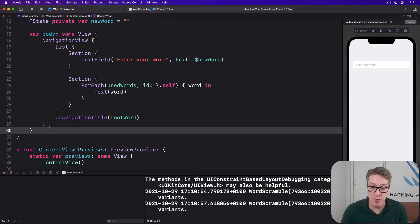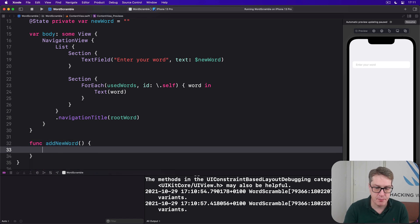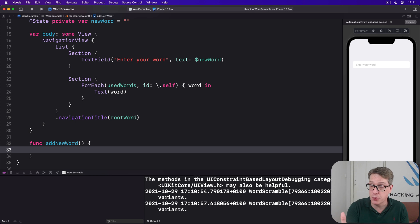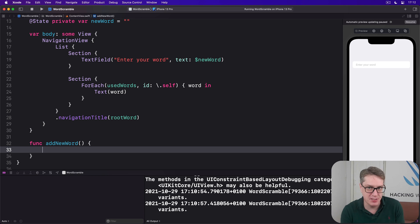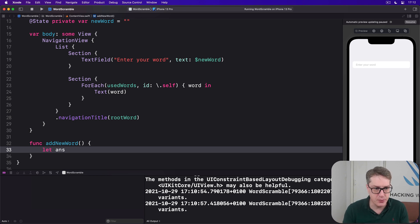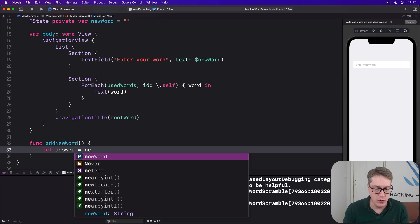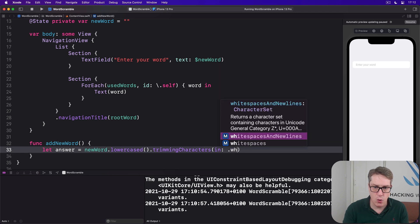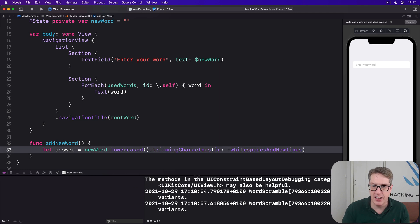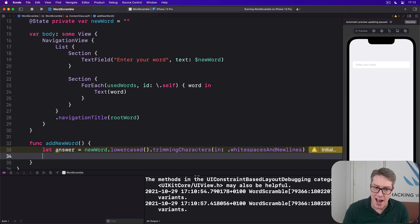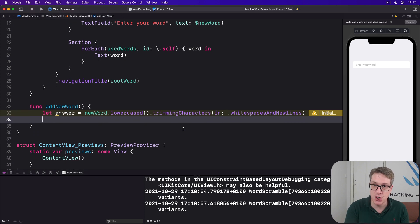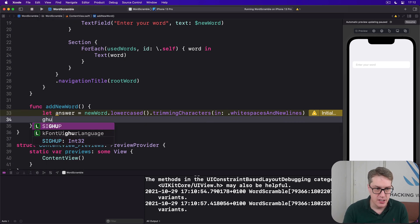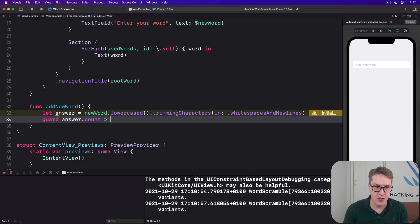I'll go back to content view. Add a new method called addNewWord. This will make sure first we lowercase the word and trim any white space. This is making sure we don't have duplicate words with case differences. Like hello, capital H, hello, lowercase h, same word, so always lowercase it. So we'll say let answer equals our newWord dot lowercased dot trimming characters in dot white spaces and new lines. So like hello space and hello are now the same word. We removed any white space. After trimming white space and lowercasing,